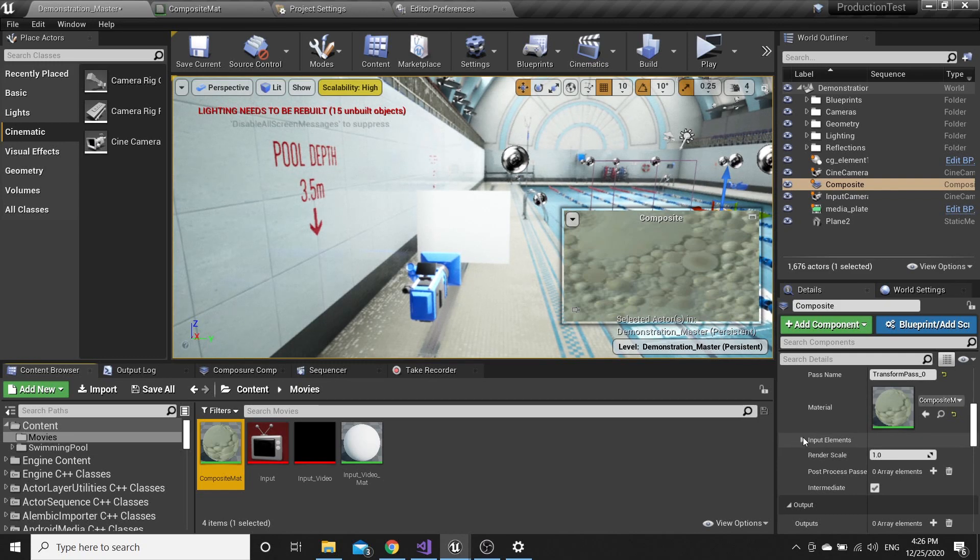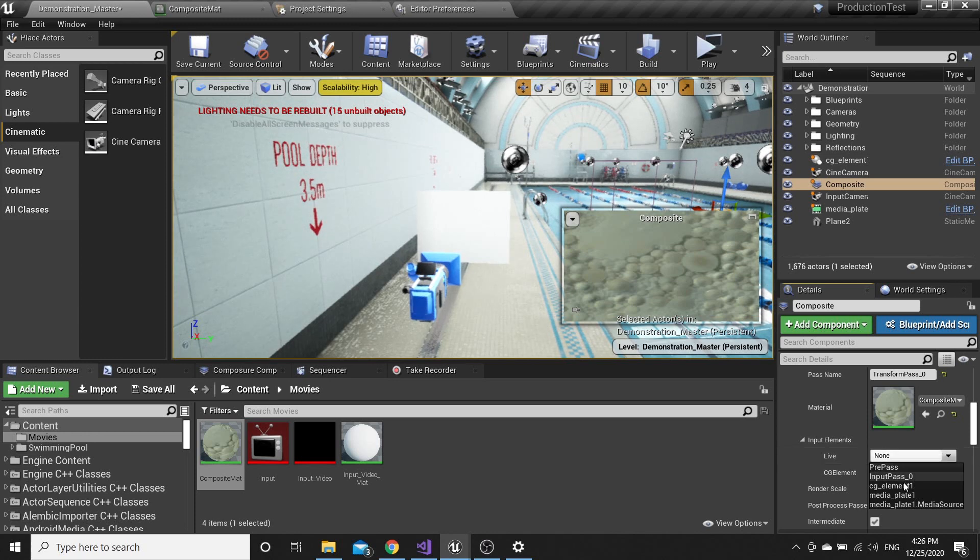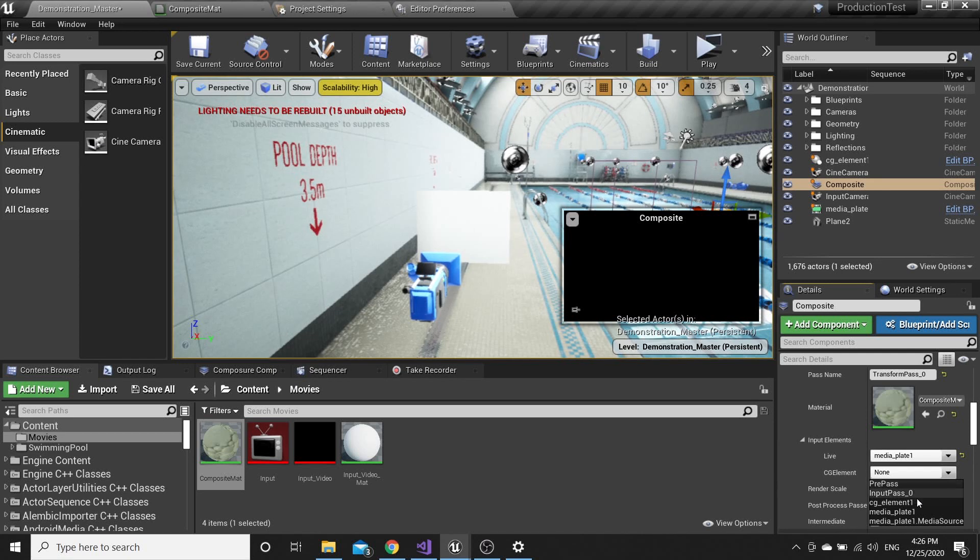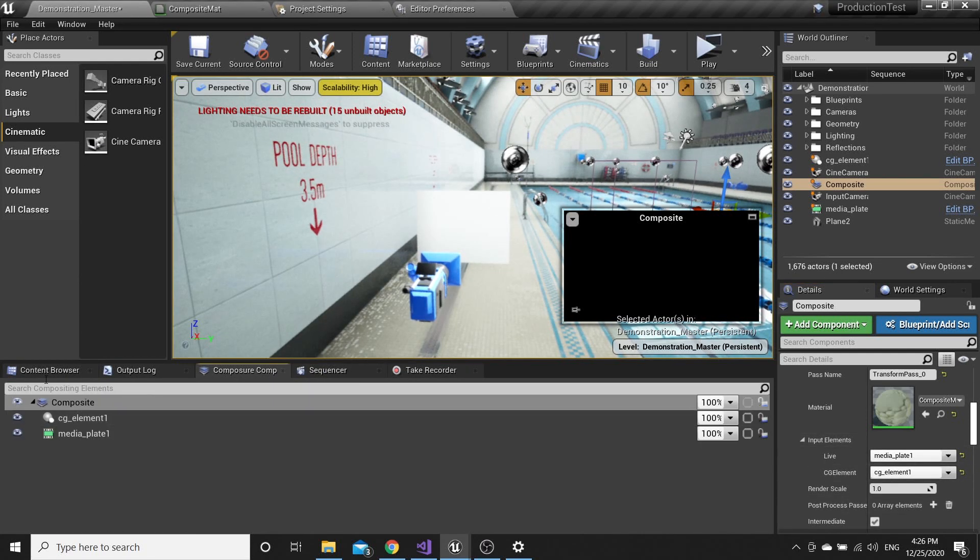Go to Input Elements. For the Live, put the Media Plate one. For the CG Element, put the CG Element one that we created here.